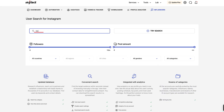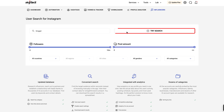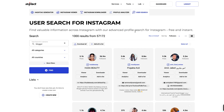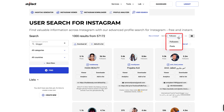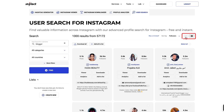Start by typing a keyword like 'blogger' in the search field and click on Try Search. The tool will display a list of profiles along with their details, such as followers and posts. You can sort results by followers or posts using the drop-down menu, and toggle between grid and list views for easier navigation.